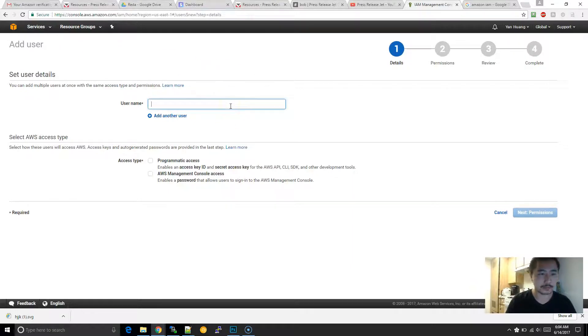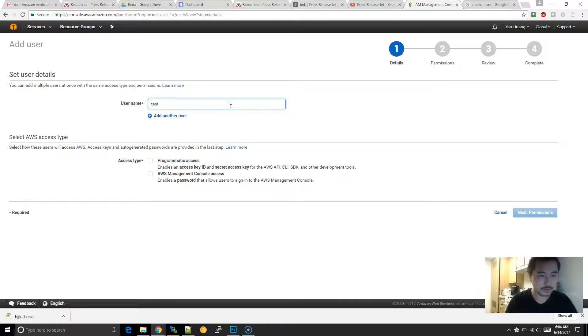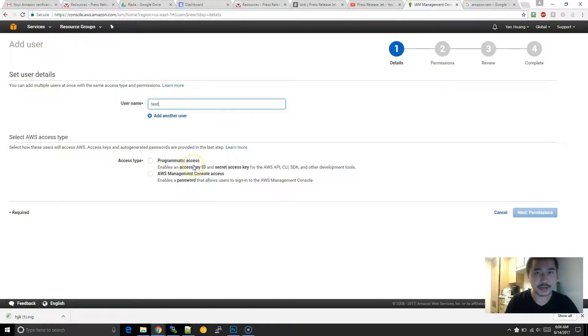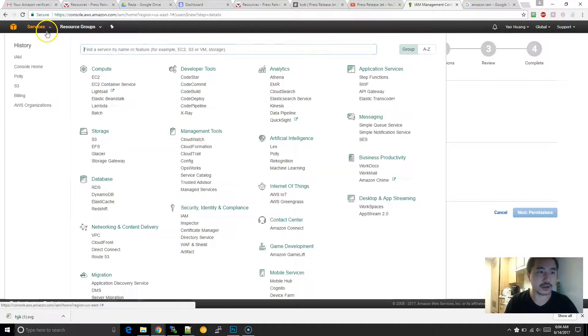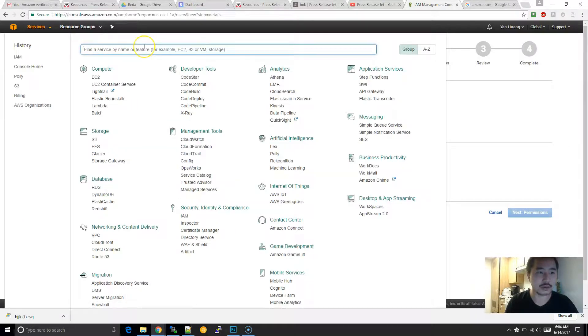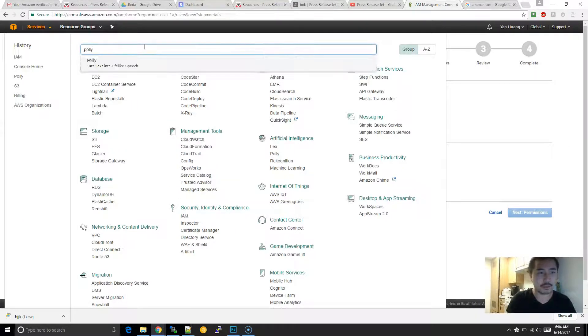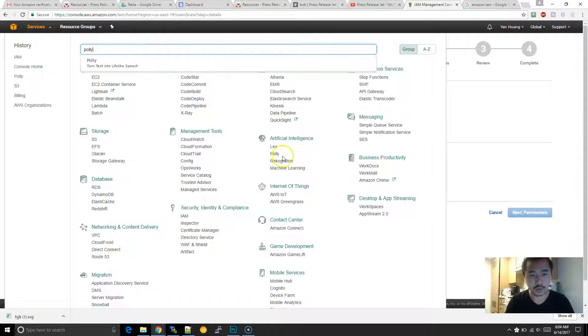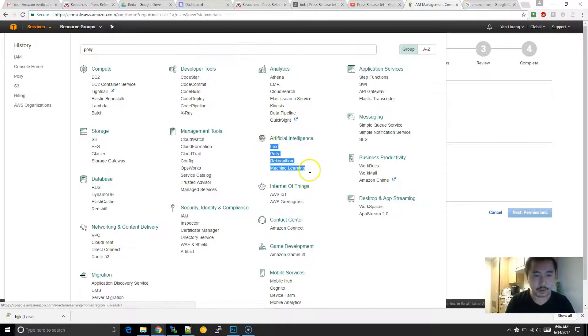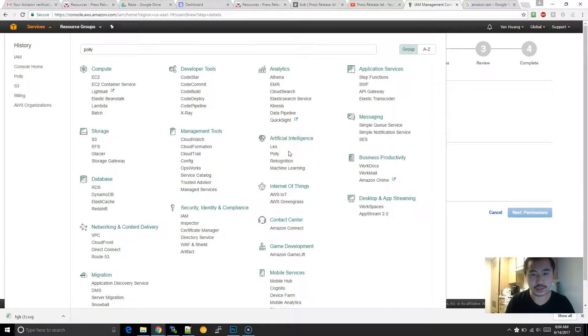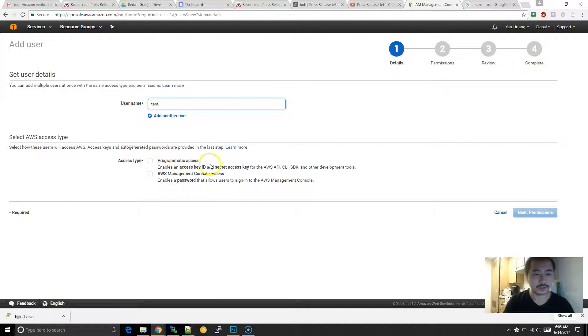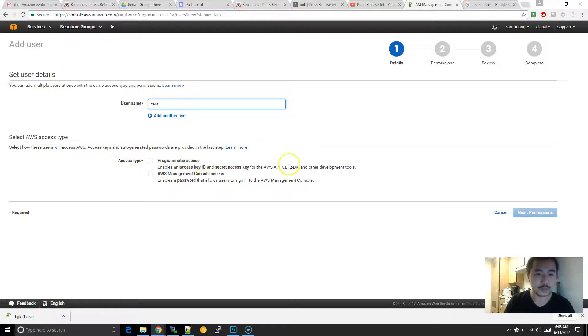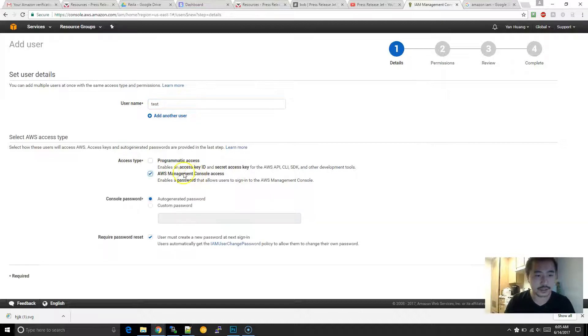Once you create a user, for example 'test', then you can choose to grant it API access or console access. In cases where you want them to just log in, for example, if you wanted to use maybe like Polly or one of these programs over here where it doesn't necessarily require API access, then the console would be perfect. Or if they do need API access, then you can use the top one. After you've selected which access type they have, you can create a password or not and click next.